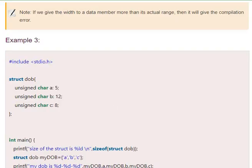One thing to be observed: if we give the width of any data member more than its actual range, you get an error.